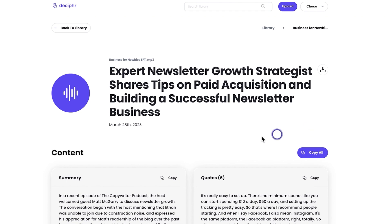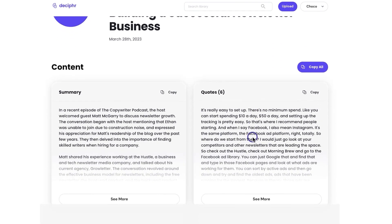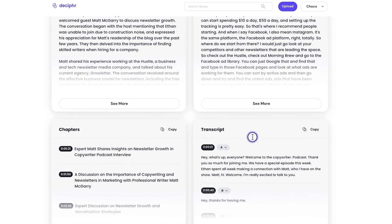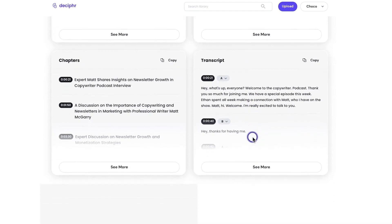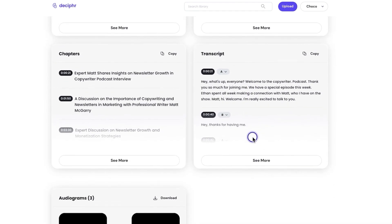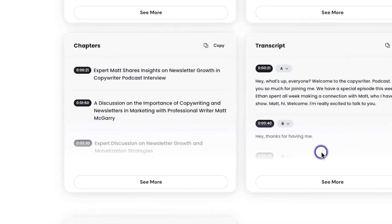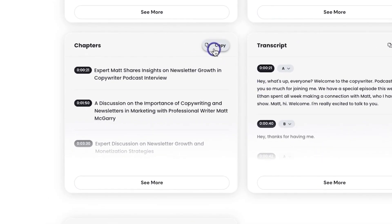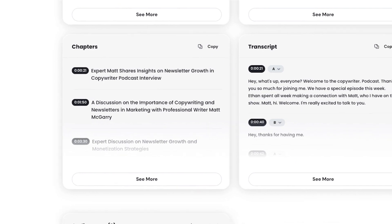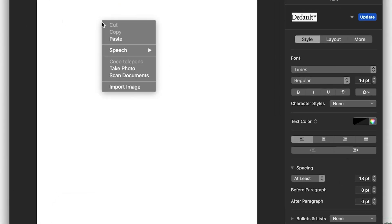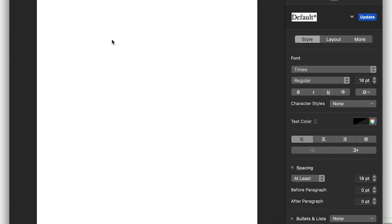The second method for getting your chapters from Decipher AI 2.0 is going to the Chapters tab on the content part of the output page to get your output. From here, just click the Copy button and paste your chapters into an open doc file or notepad.